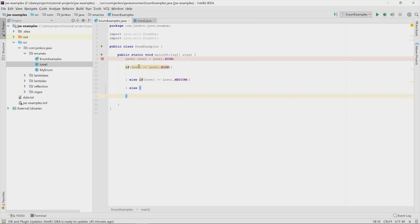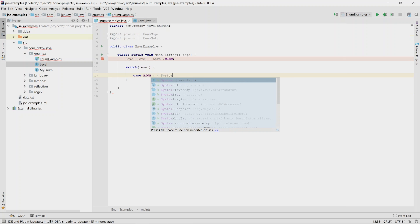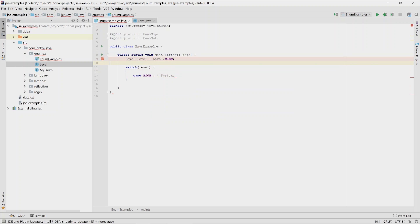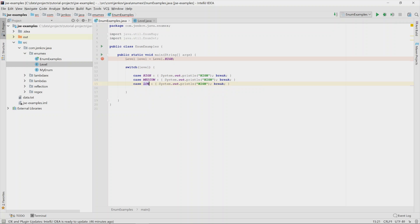You can also use an enum inside a switch statement. Notice that inside the switch you do not have to reference the level class or enum name first, like you do in an if statement. You only write the value — for example, 'high' — and then break. This is a simple way of referencing enum constants inside a switch statement.